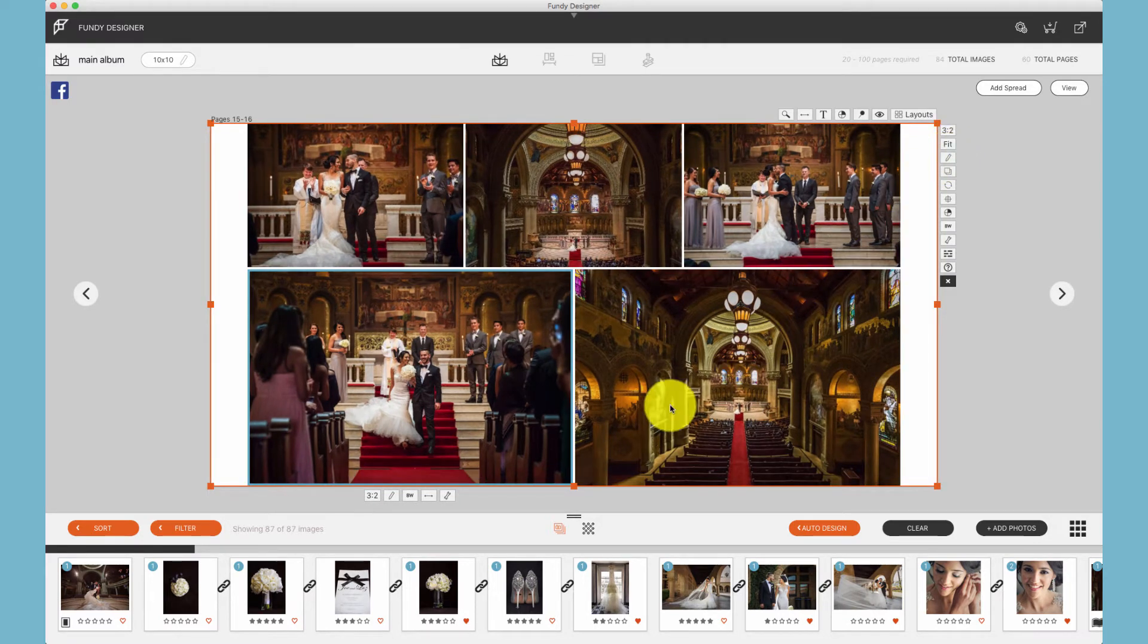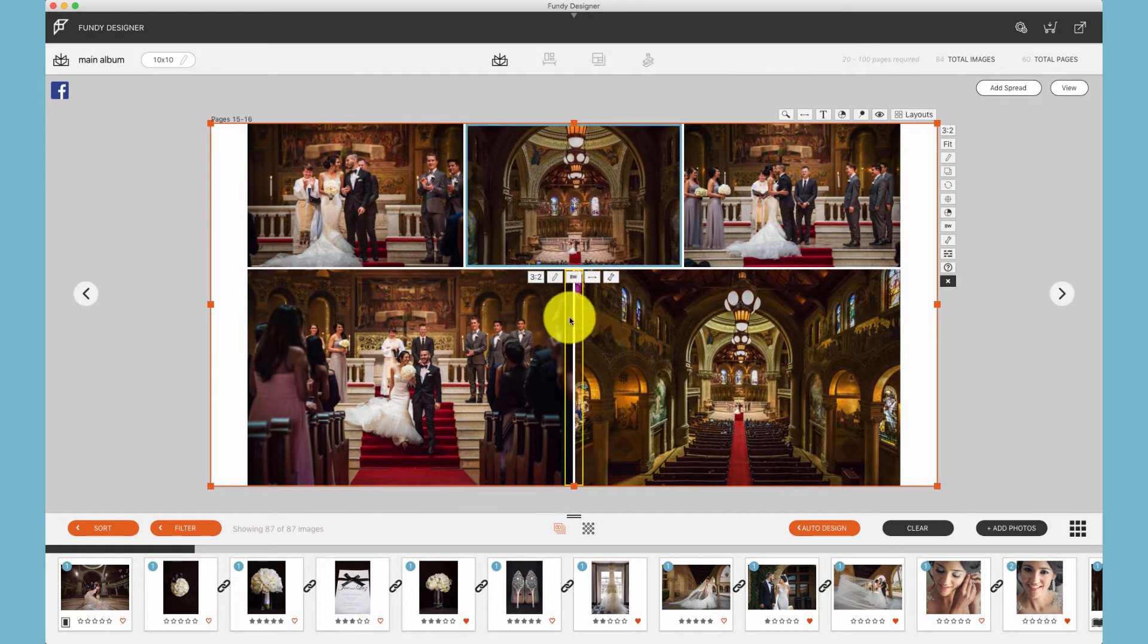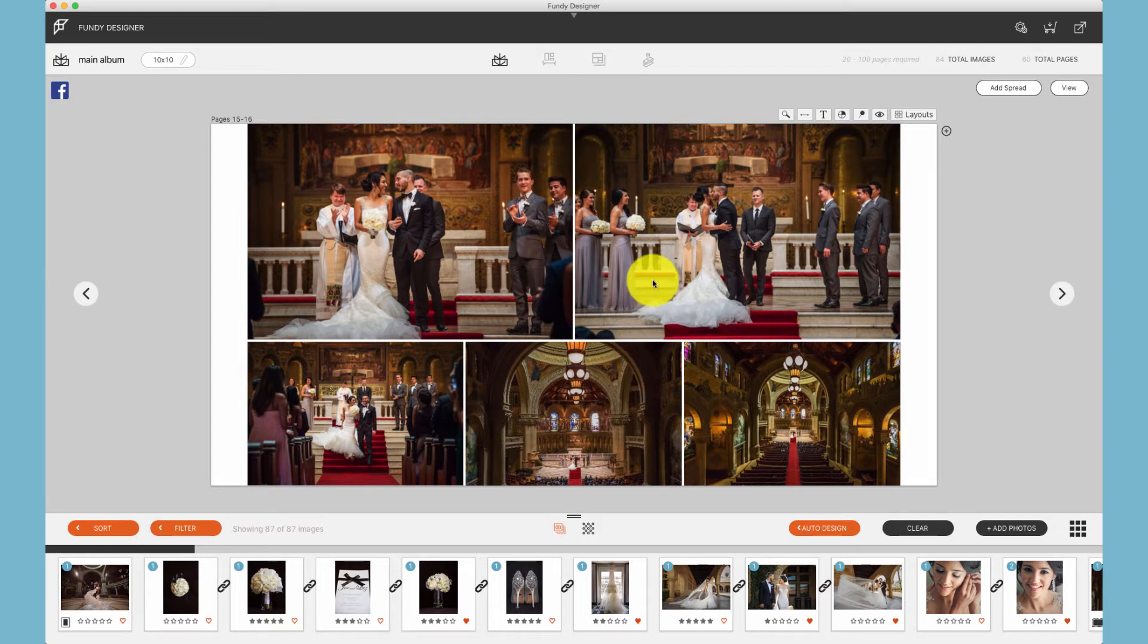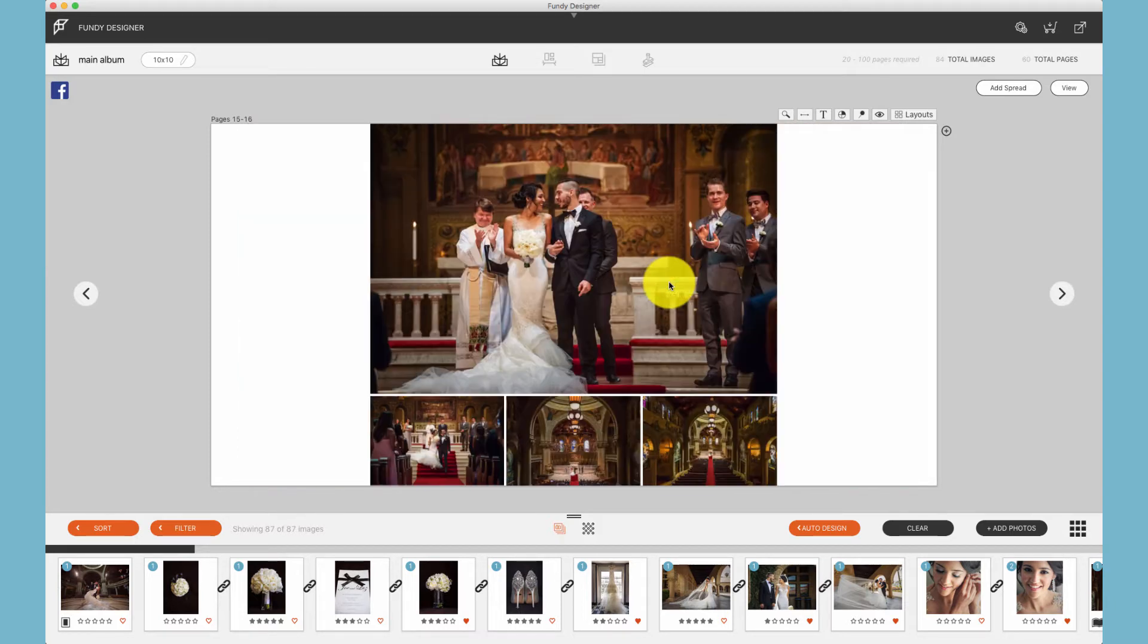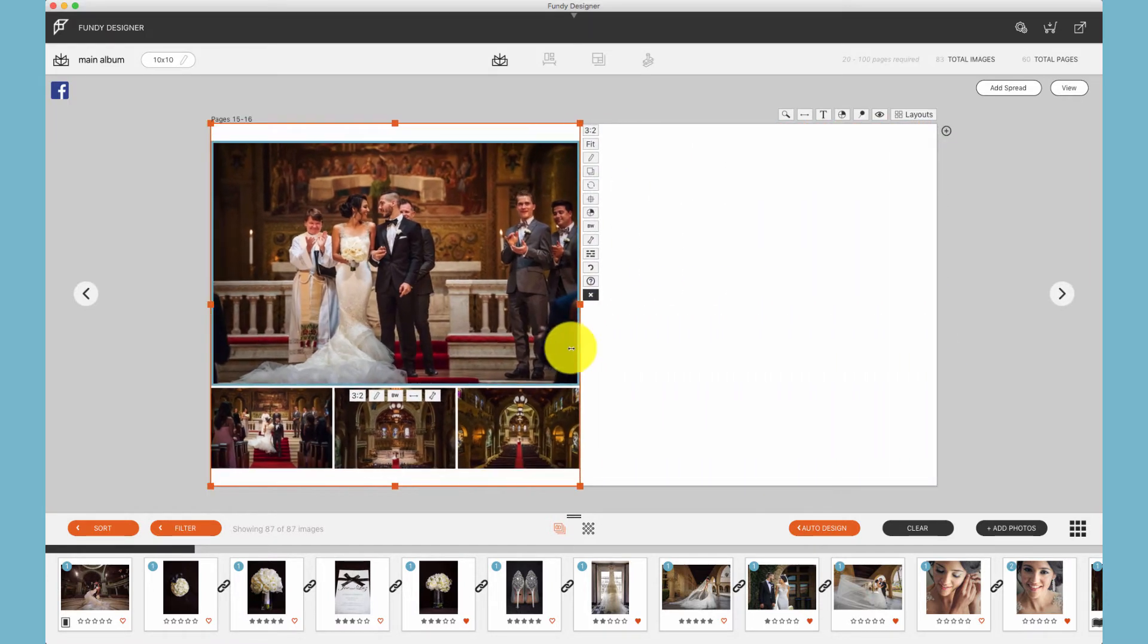This also allows us to move photos within a drop zone without having to redesign. We can also just remove an entire photo and the design will react, and we can place photos wherever we want.